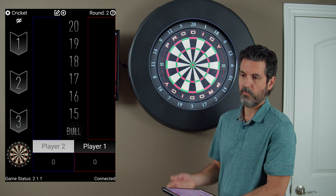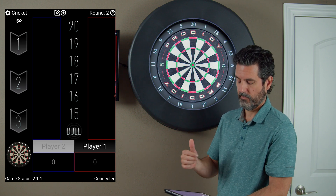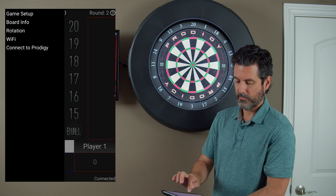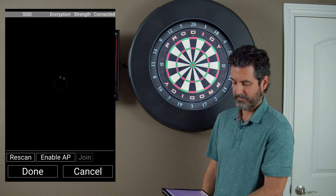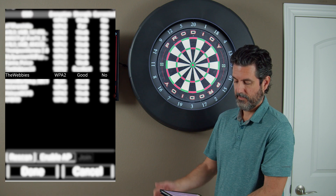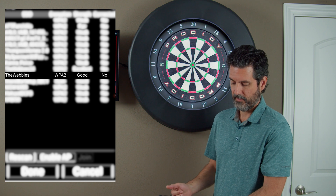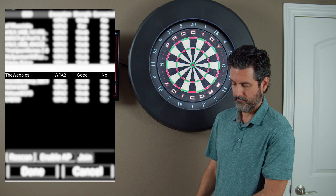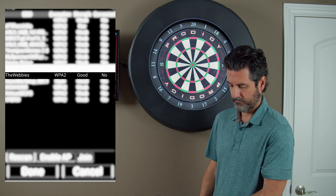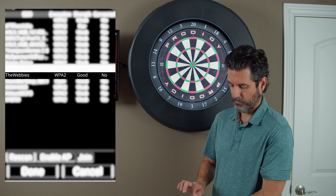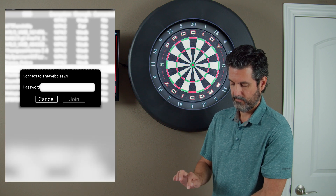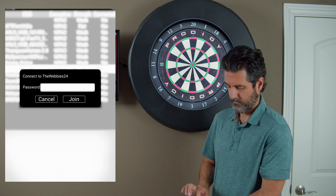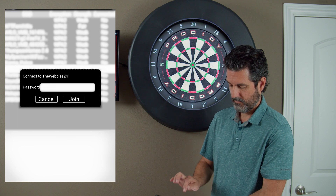To switch it over to client mode, you need to connect your board to the Wi-Fi network. To do that, open up your menu and go to Wi-Fi. It will do a scan and show you all the Wi-Fi networks that are available. We're going to connect to the WebEase24, which is the network here in my house. Hit the join button, then enter the password and hit join.